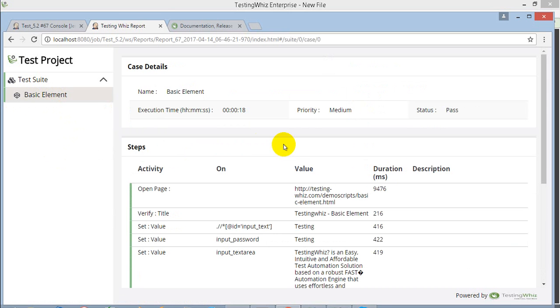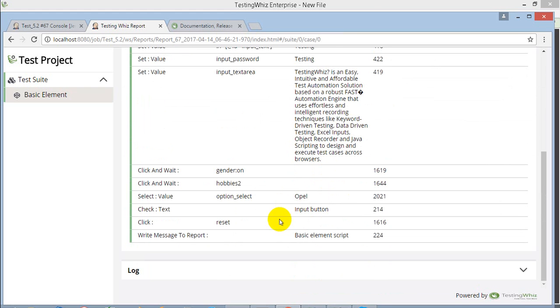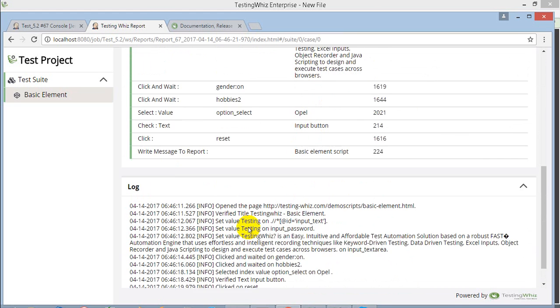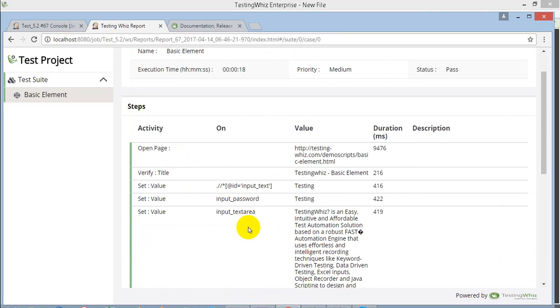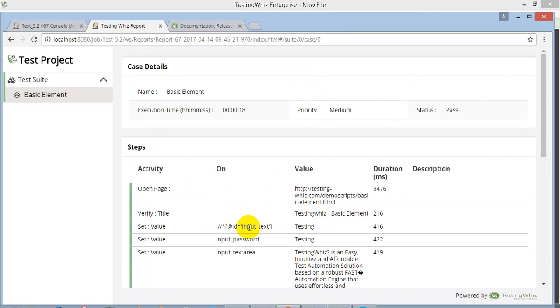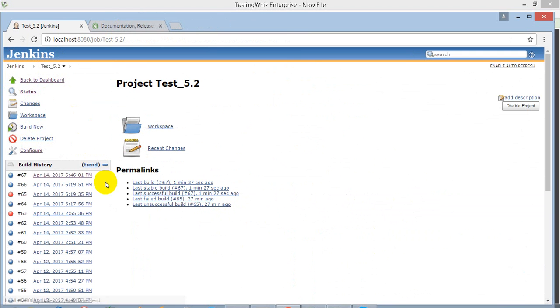Once you execute your script, it will list out in your execution logs of your build history. That's it for the execution over Jenkins with TestingWhiz. Thank you guys.